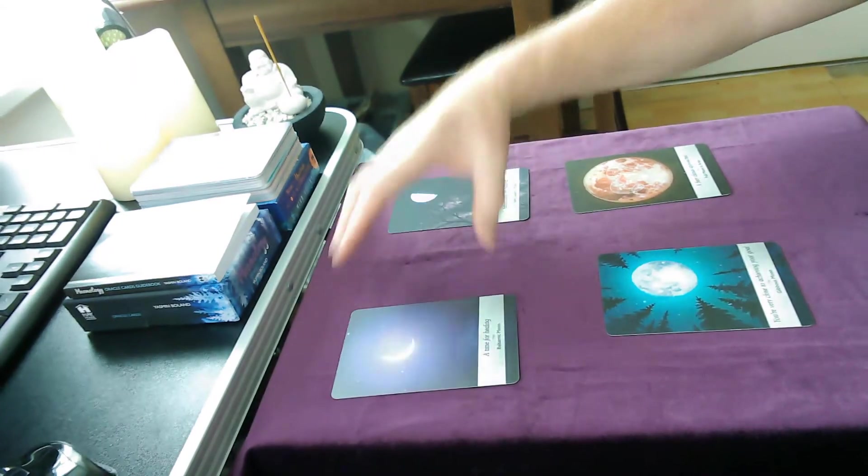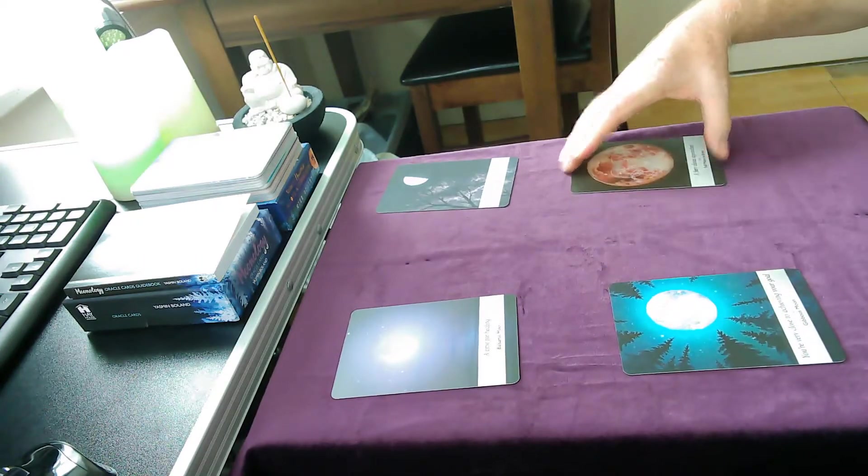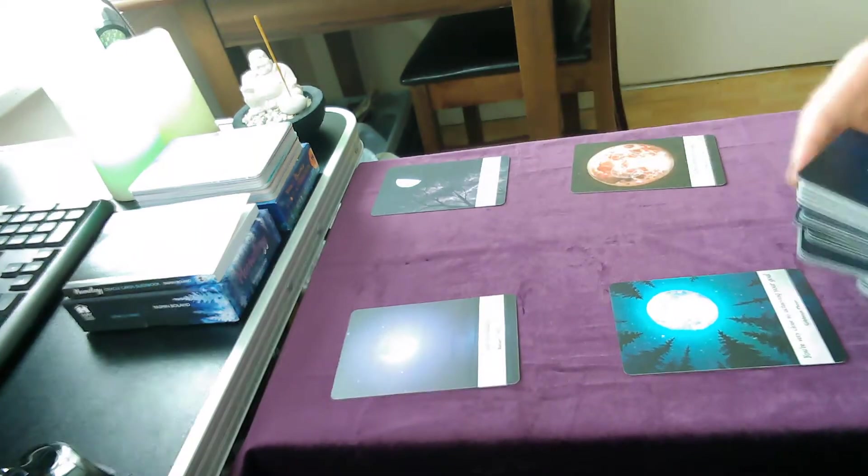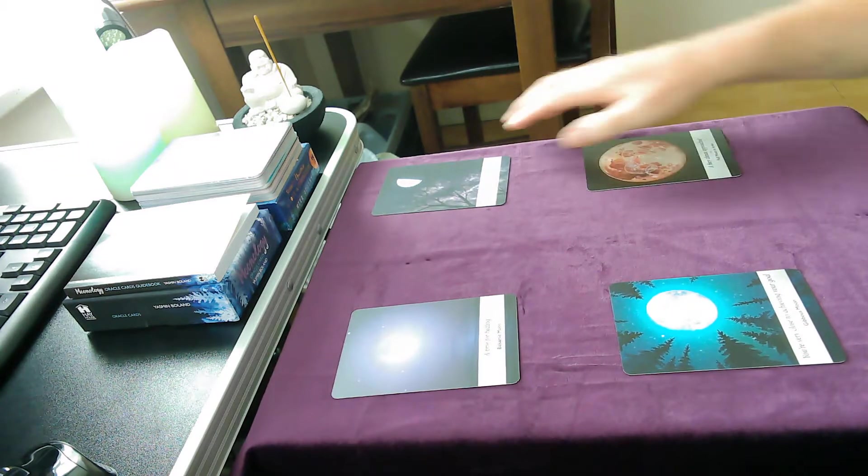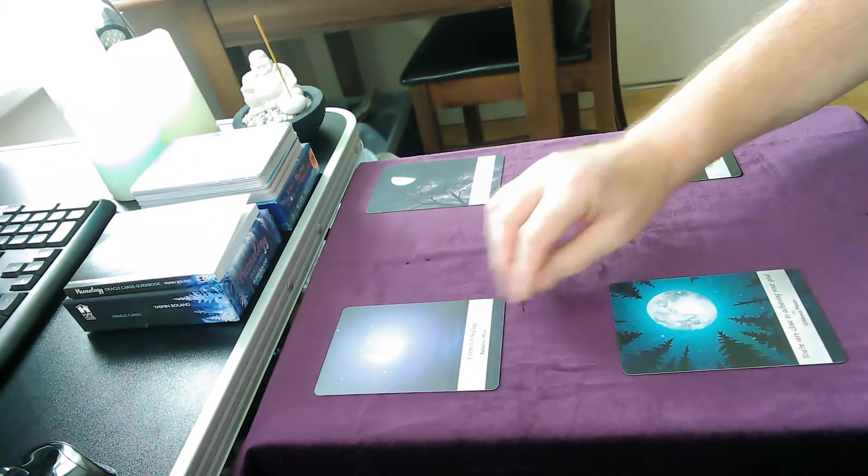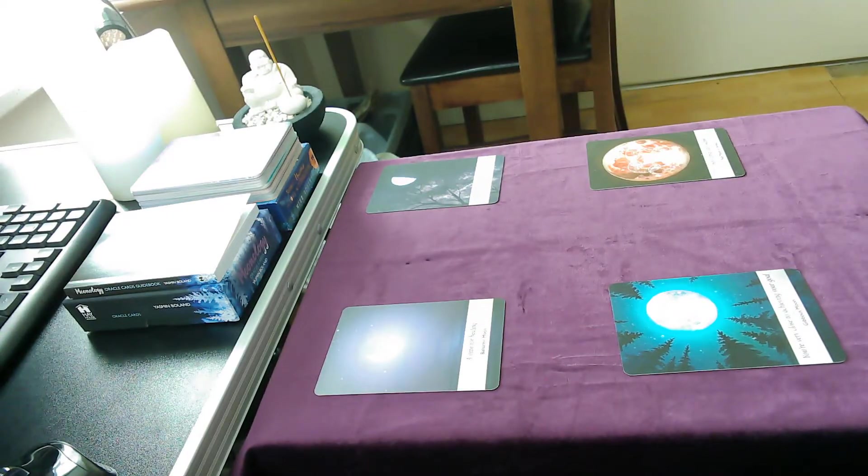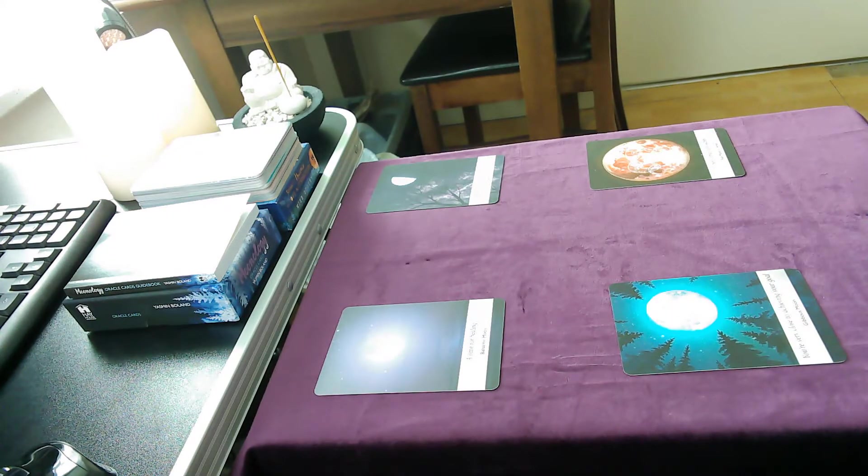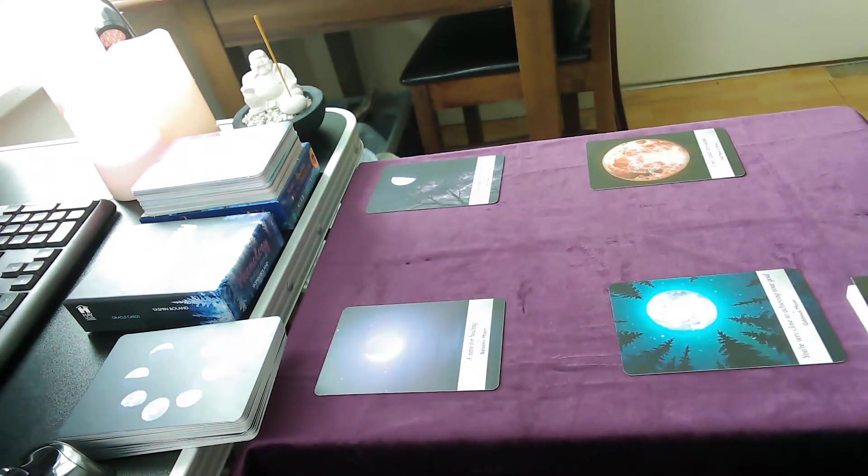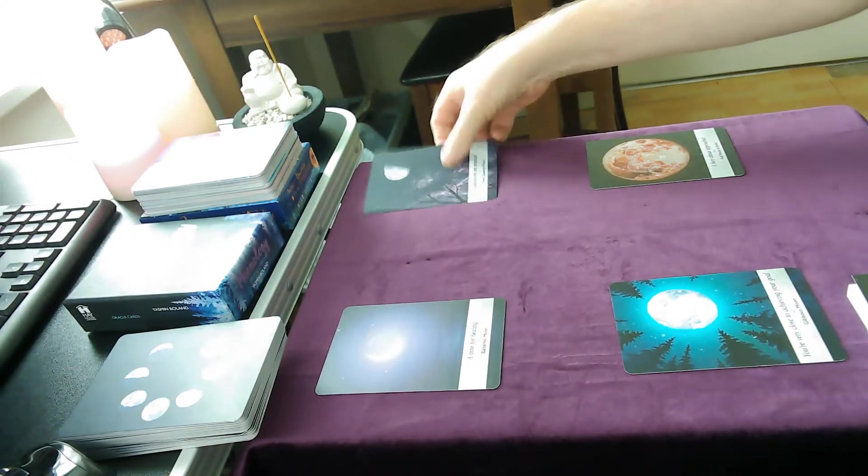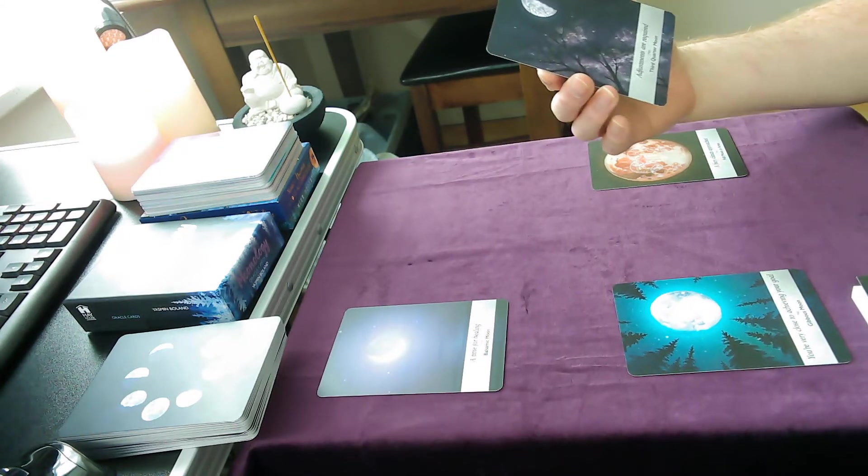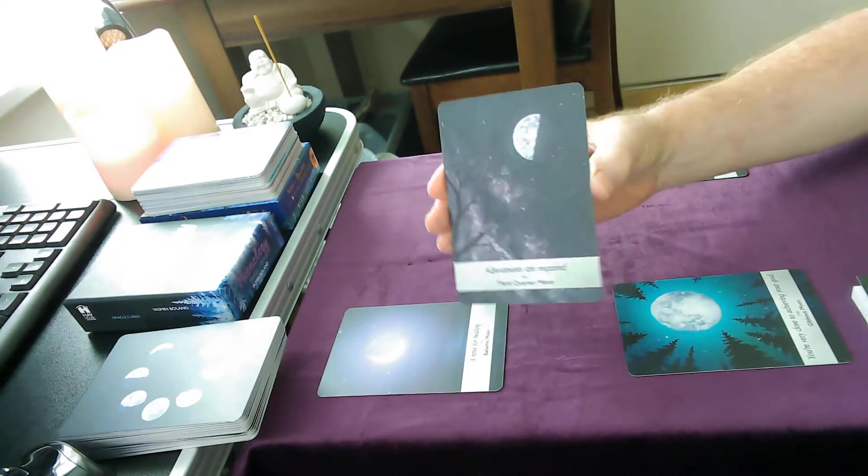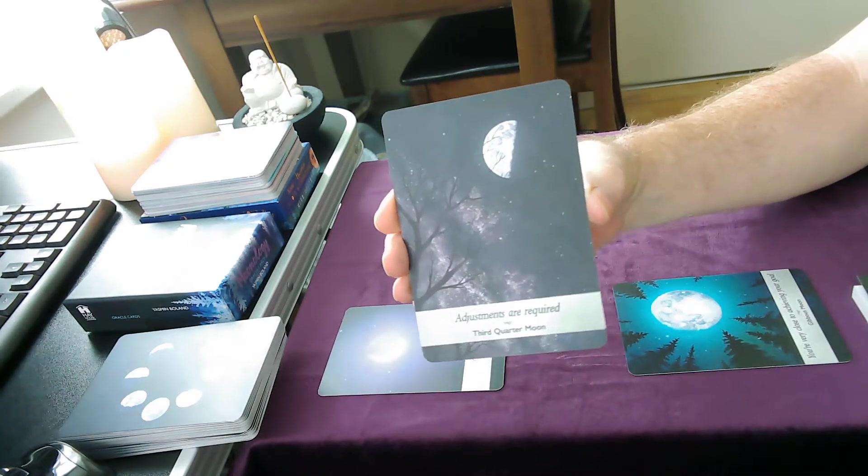So we have very auspicious cards. Yes, I'm using the moonology oracle deck for this reading. I thought it very appropriate being a full moon reading. And I will be consulting the book as well. Let's have a look to see what we've got first. We have got adjustments are required, the third quarter moon. You can see that there, you can see that all right.